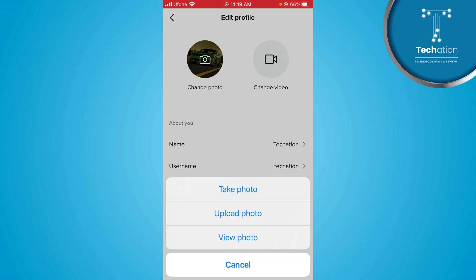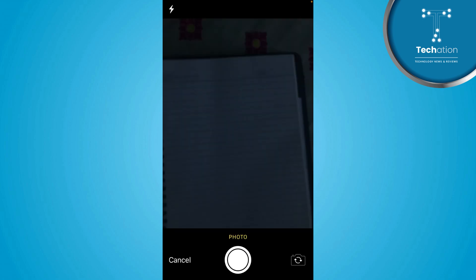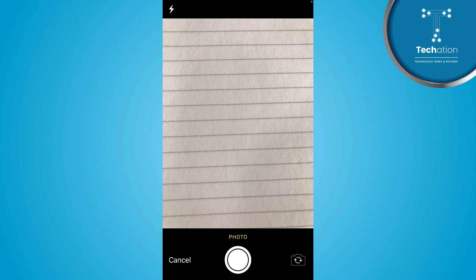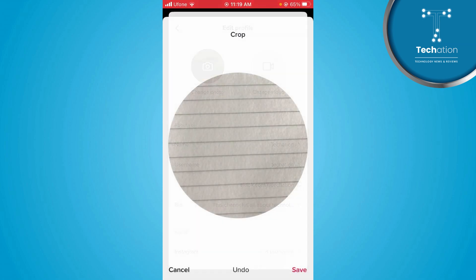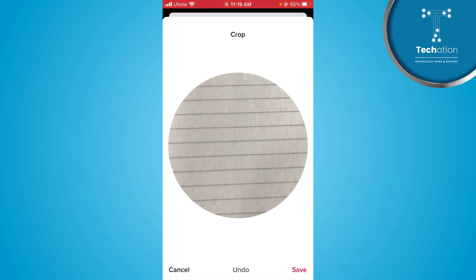For Take Photo, you can take a photo using your camera, then use that photo, adjust it, and save it as your profile picture.